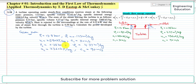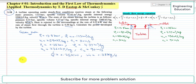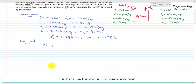The heat rejected to the surroundings is q_dot, equal to 0.25 kilowatt. The mass flow rate through the turbine is also given as 0.38 kilogram per second. We are required to find the power developed by the turbine, which is w_dot.